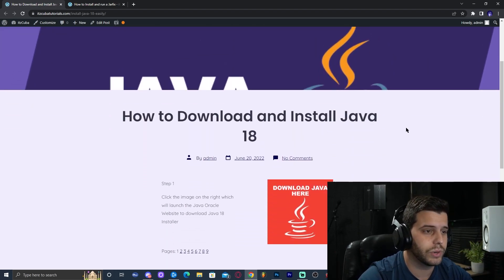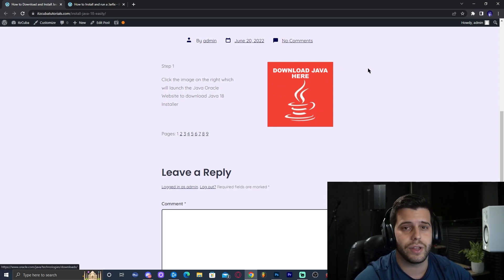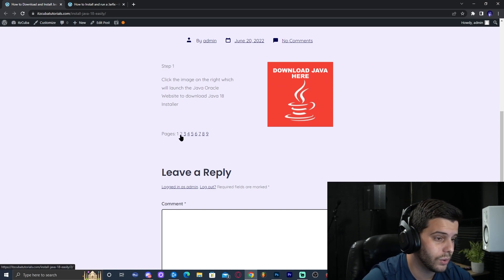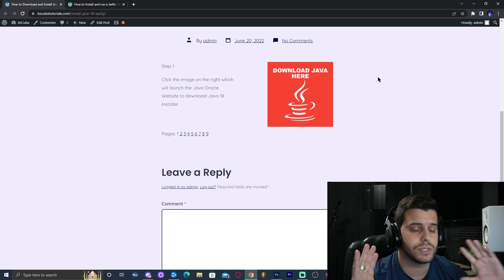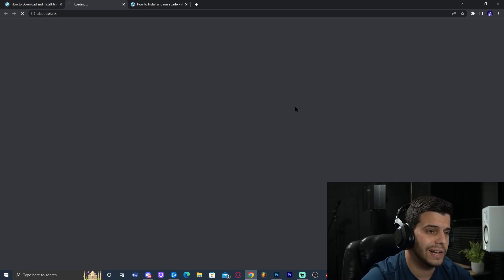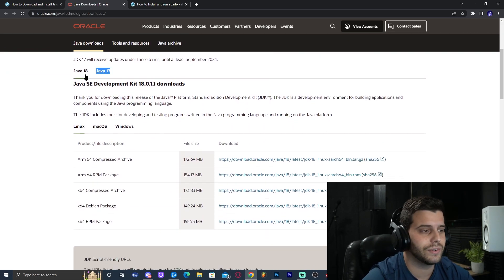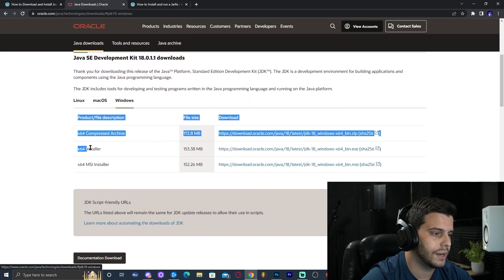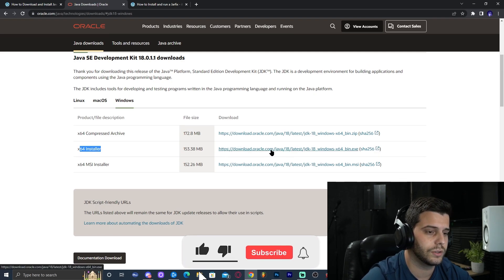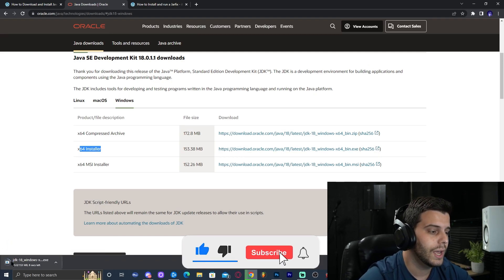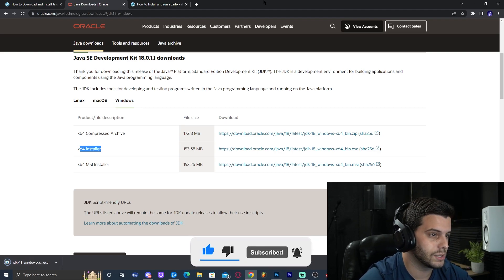That link brings you to our written guide on downloading Java. Scroll down until you find 'Download Java here.' On the Java download page, scroll down, find Java 18, select Windows, then the x64 installer. Make sure you download the x64 installer — click the blue link to start the download immediately.